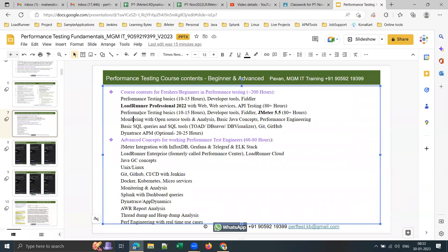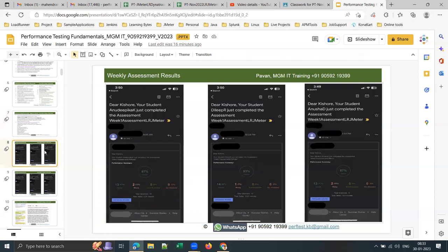Apart from LoadRunner and JMeter, I'll be covering basic SQL queries and tools like Toad DB or DB Visualizer. Dynatrace APM training is optional and comes to 20 to 25 hours, but along with the main tool course I'll give one or two sessions on integrating performance testing tools with APM tools.